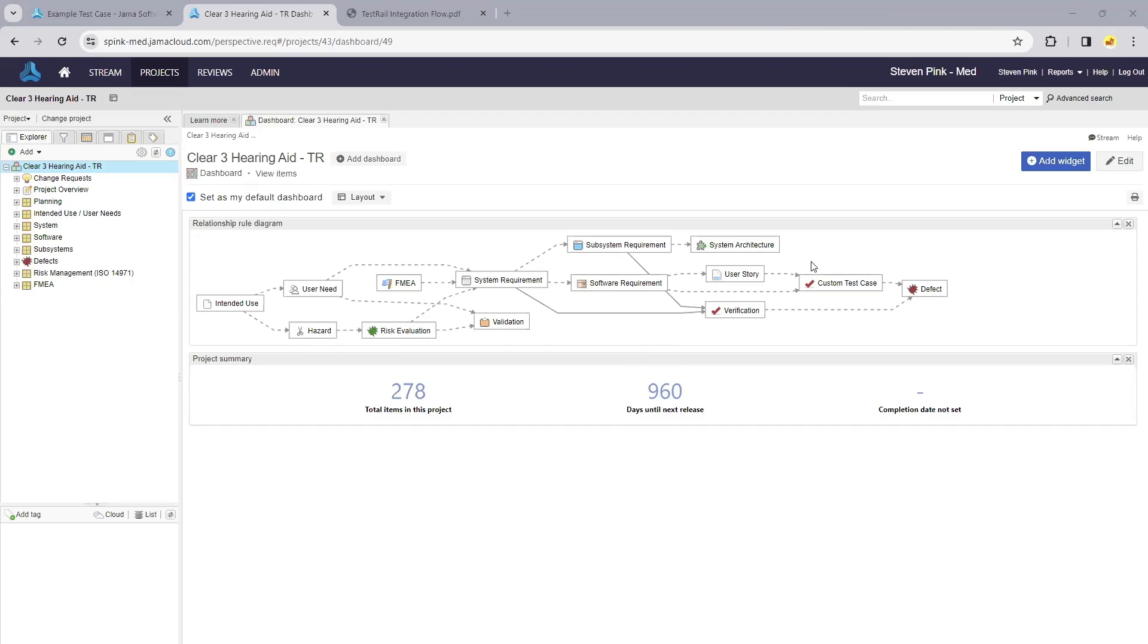This is a very common scenario for many of our customers where certain teams might be utilizing a different tool for testing, and we need to integrate those results back with the requirements managed in Jama Connect.